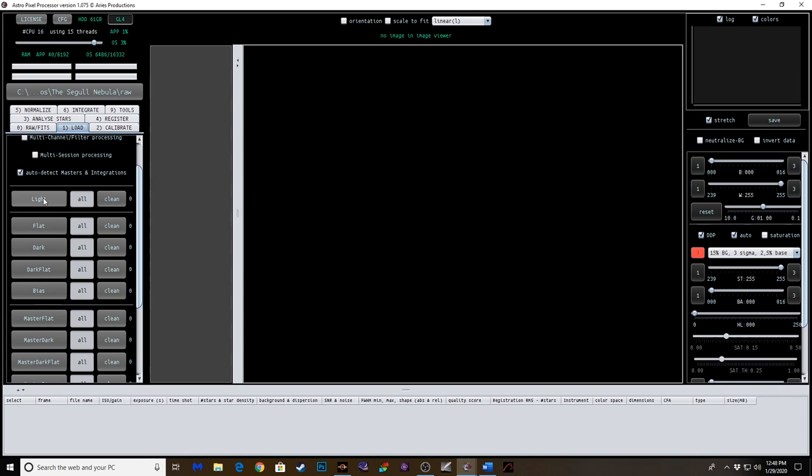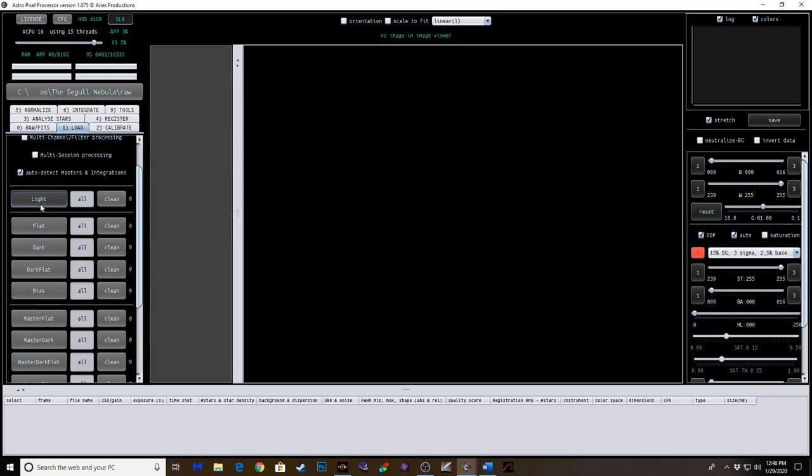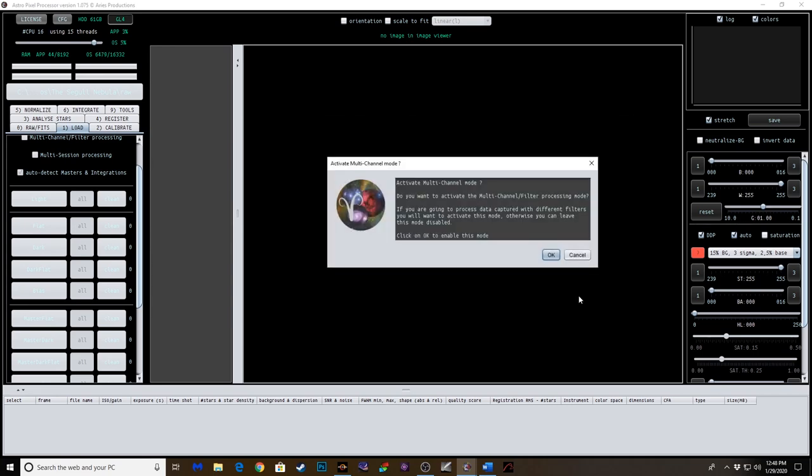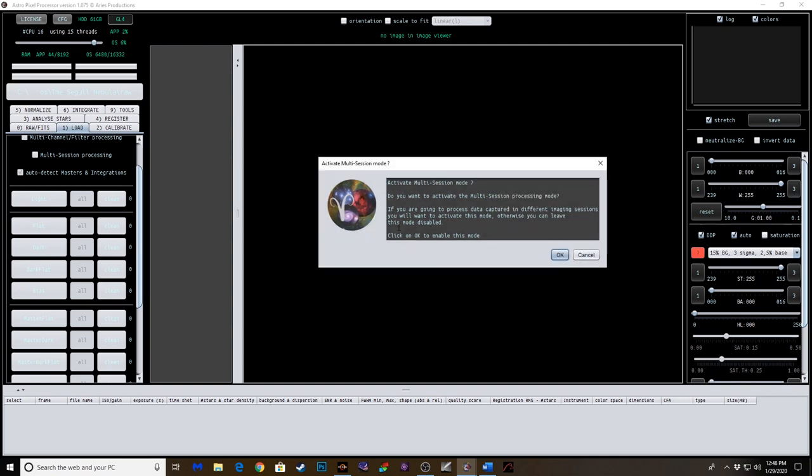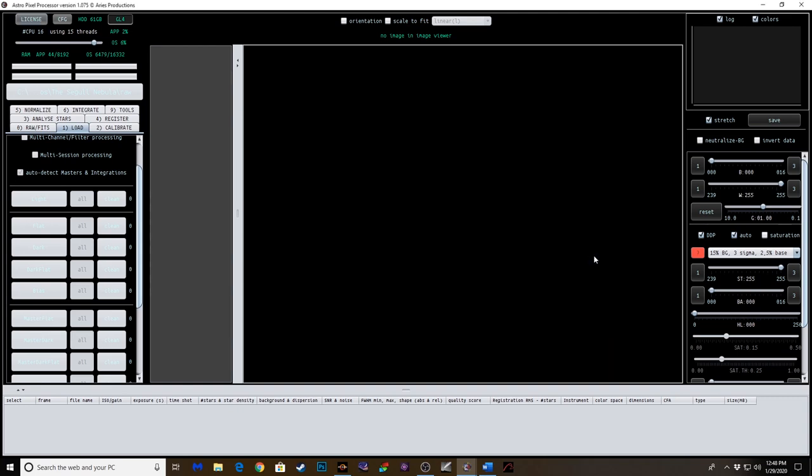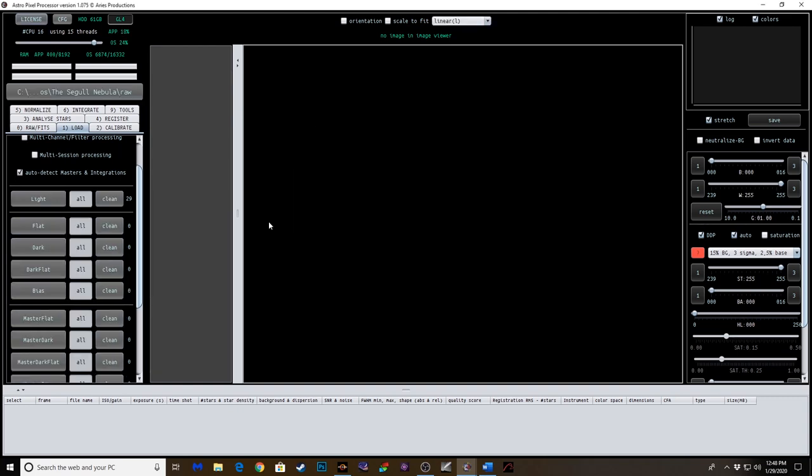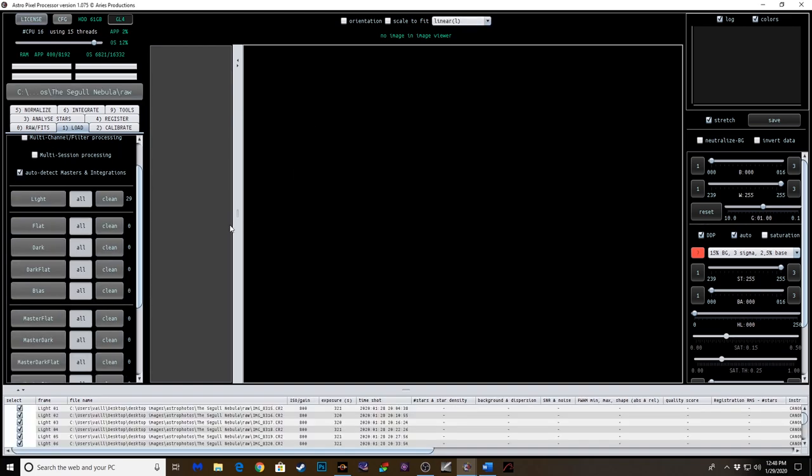In my case, since I only do lights, flats, and bias, I'm going to go ahead and do that right now. So loading all of these, it's just that simple. It's going to ask you if you want to activate multi-channel mode, which, since I used the DSLR, I don't need to do that. And this was just one session, so I don't need to do that as well. Let's hit cancel.